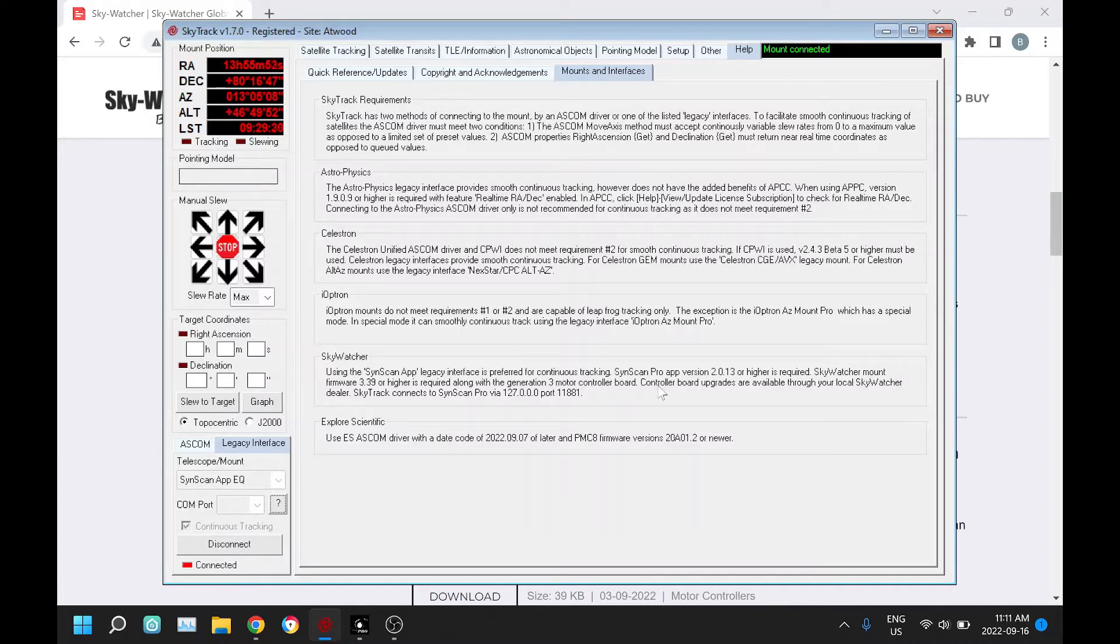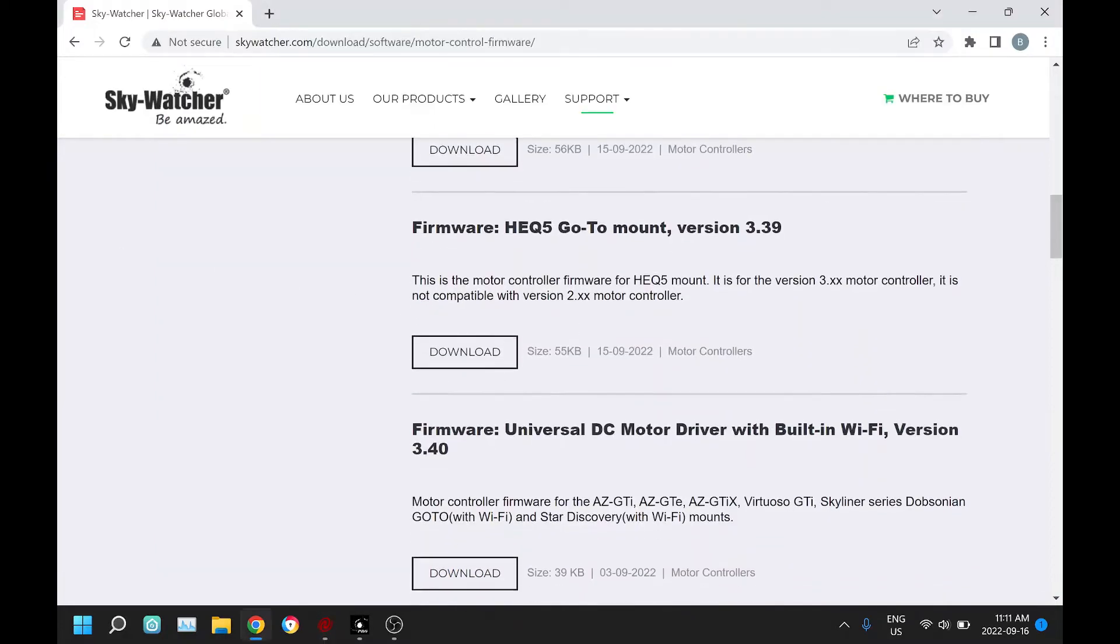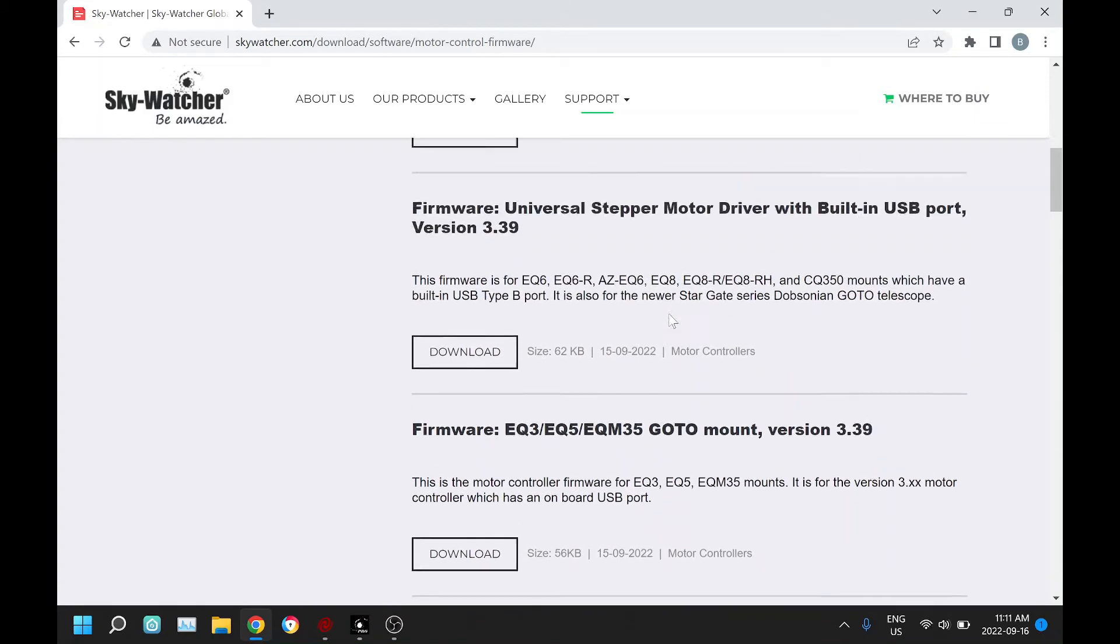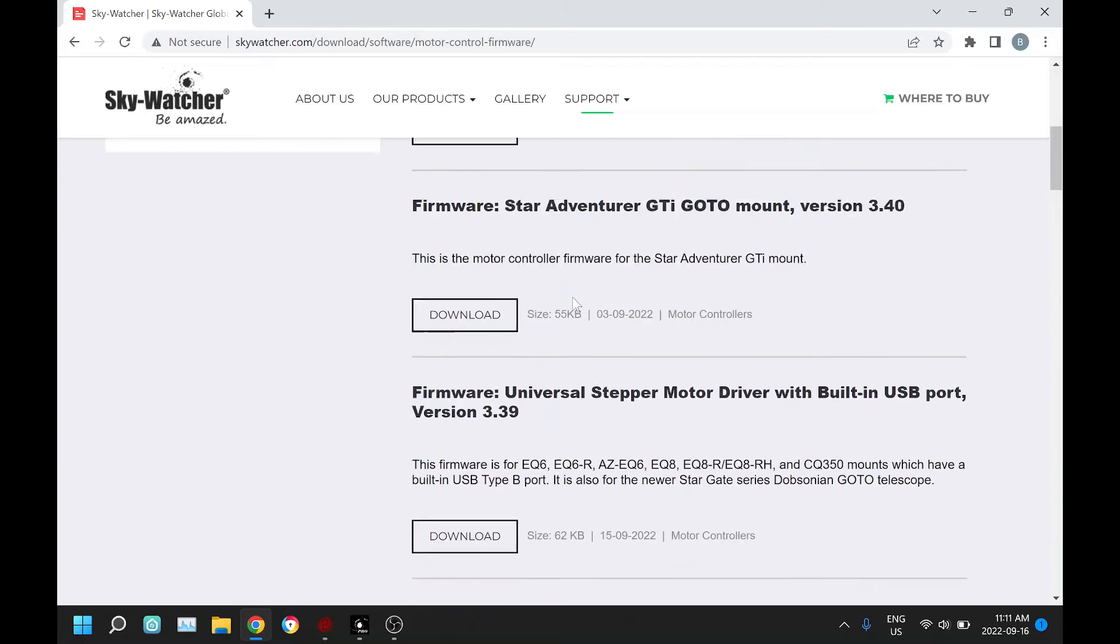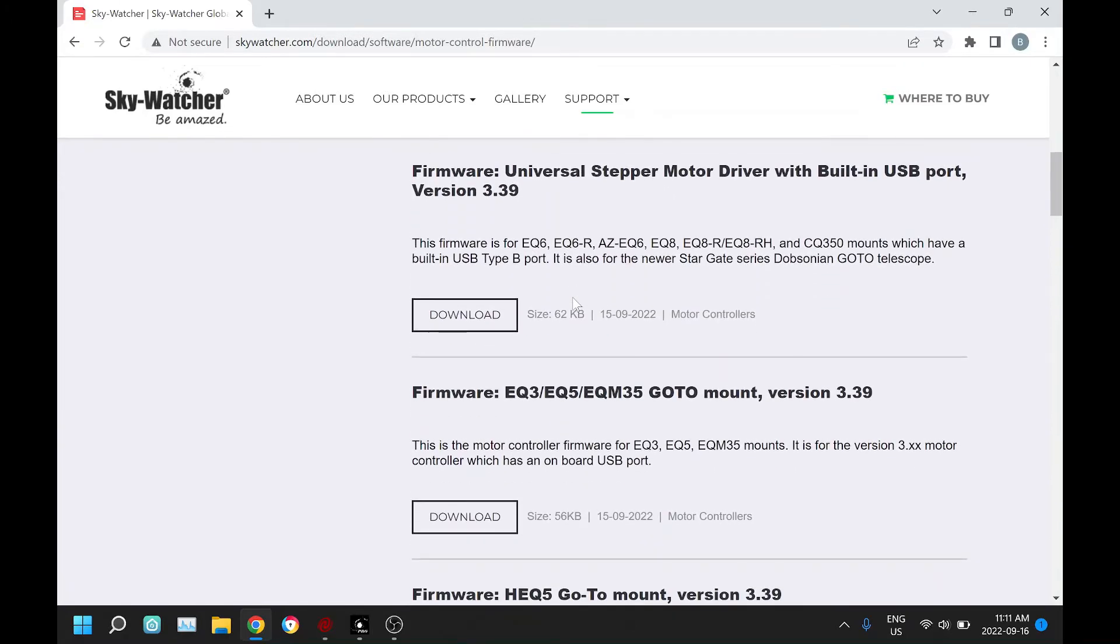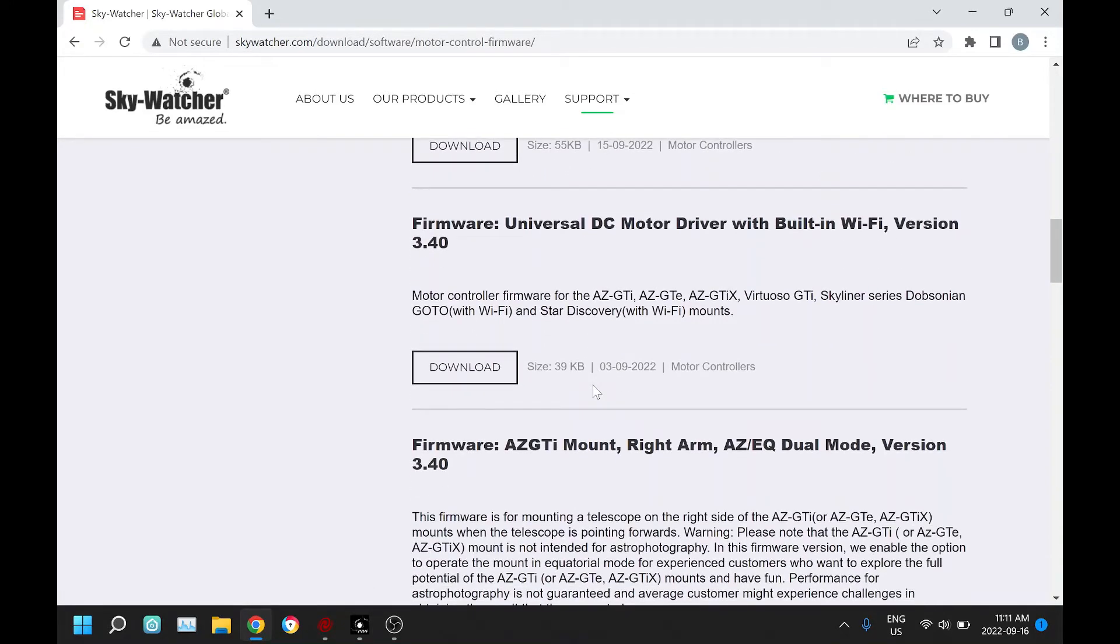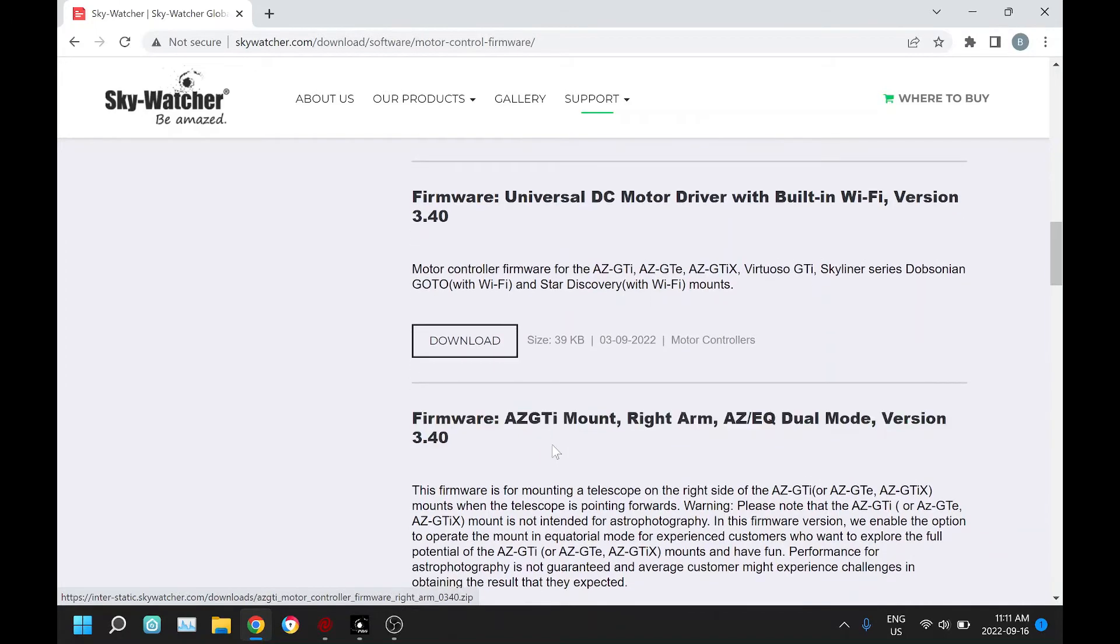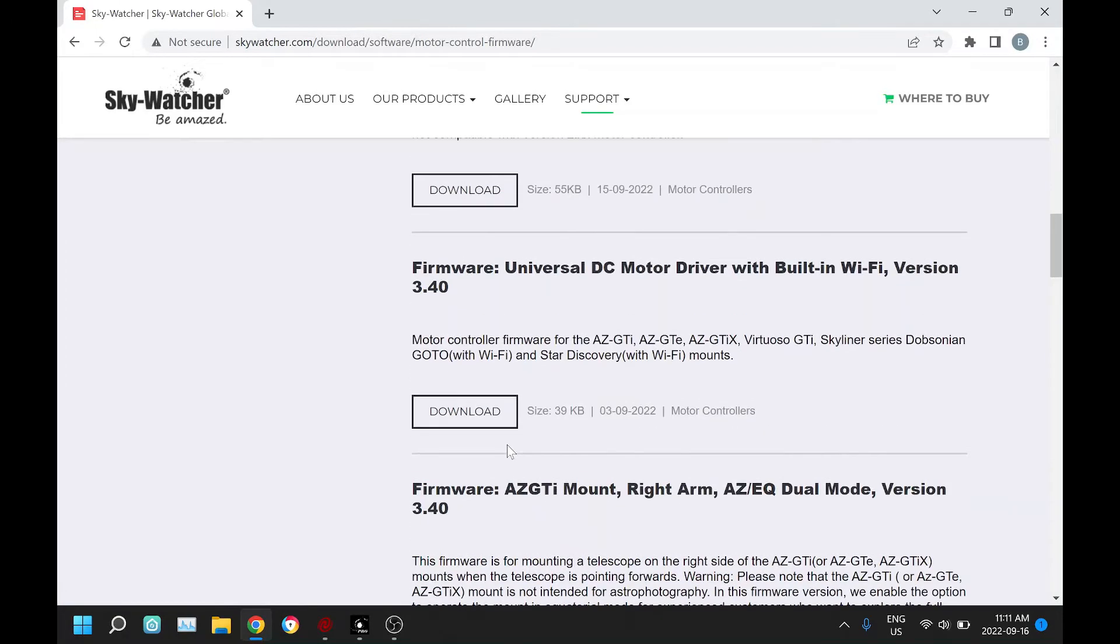You can see the new firmware was just uploaded yesterday, and select the correct one for your particular mount. The version is 3.39 for most of the mounts. Some of the other mounts are actually on 3.40. For instance, the AZ GTI that I've been testing on uses 3.40.